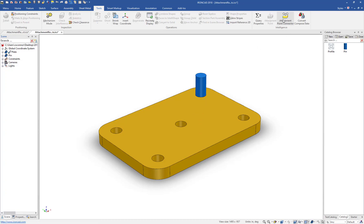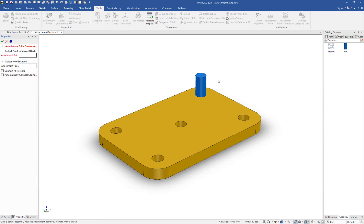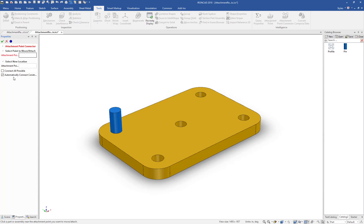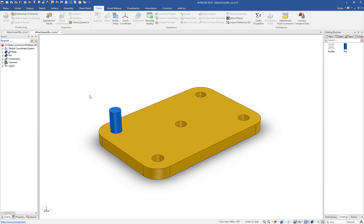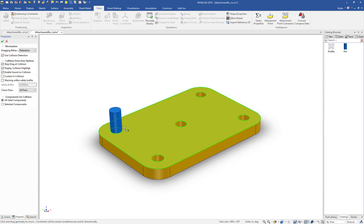The attachment point reconnector can actually work with those as well. So even though this has a constraint on it, you can still select to move it to a new location and apply it. The option in the browser tells you to automatically connect those constraints, and hitting Apply will actually reestablish those constraints on the new location. So if you do the mechanism mode again, it will apply the constraint to that new location, which is a very handy feature.